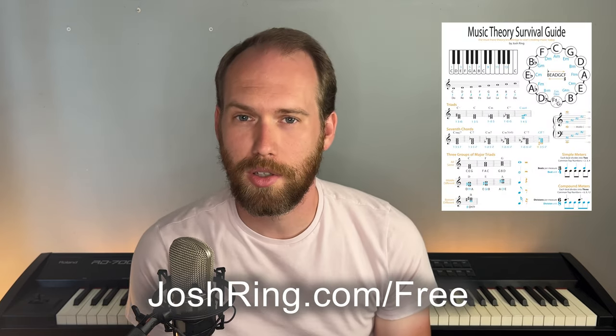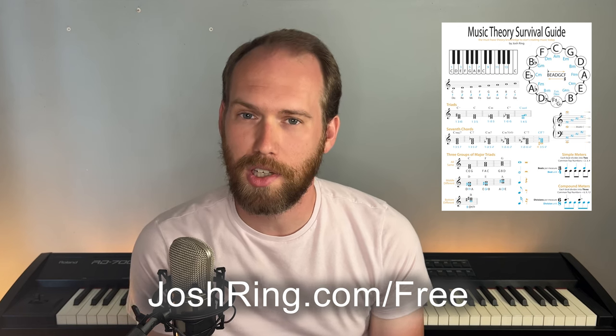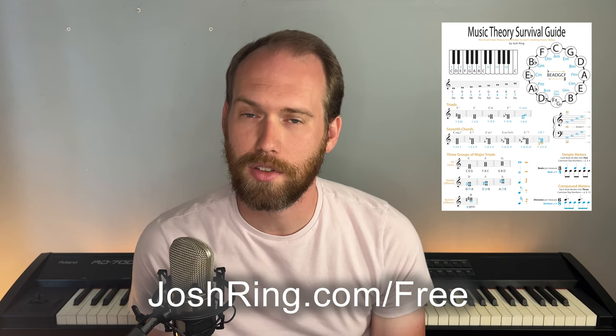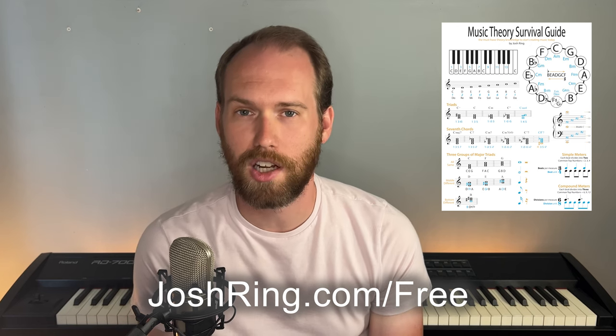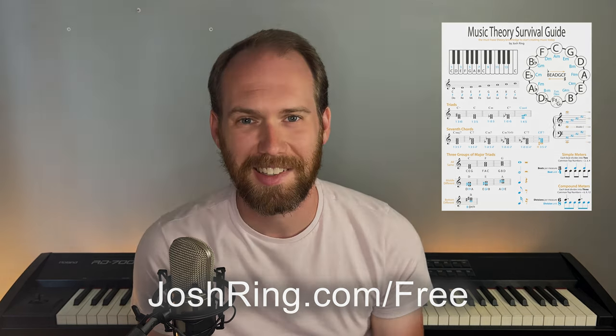Thanks, everyone. I hope that was helpful. If you have any other questions on ForScore or even just anything general with reading music from your iPad, just let me know in the comments below. And before you go, just don't forget to check out my free music theory survival guide at joshring.com slash free. So thanks, guys.